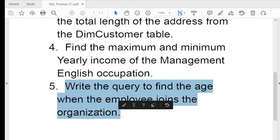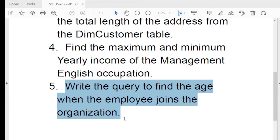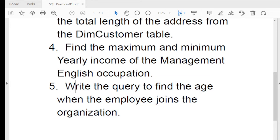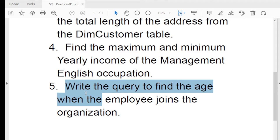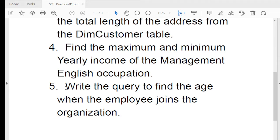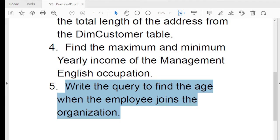The fifth question is a moderate-level question: write a query to find the age when the employee joined the organization. One of my students was asked this question during an interview at Cognizant. The student was under pressure — suppose you joined an organization six years back, what was your age at that time? You need to use the datetime concept. Refer to the datetime video series I already provided to solve it. Try to solve all questions first, then watch the video to compare.